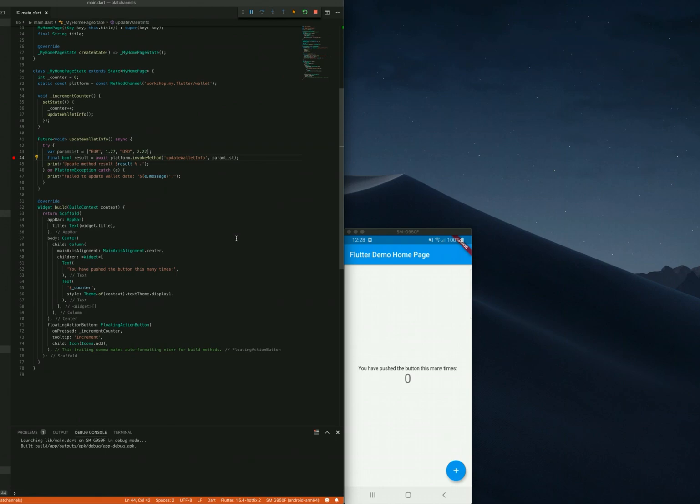Hello there! Today we're going to learn how to debug Android native code from a Flutter project.